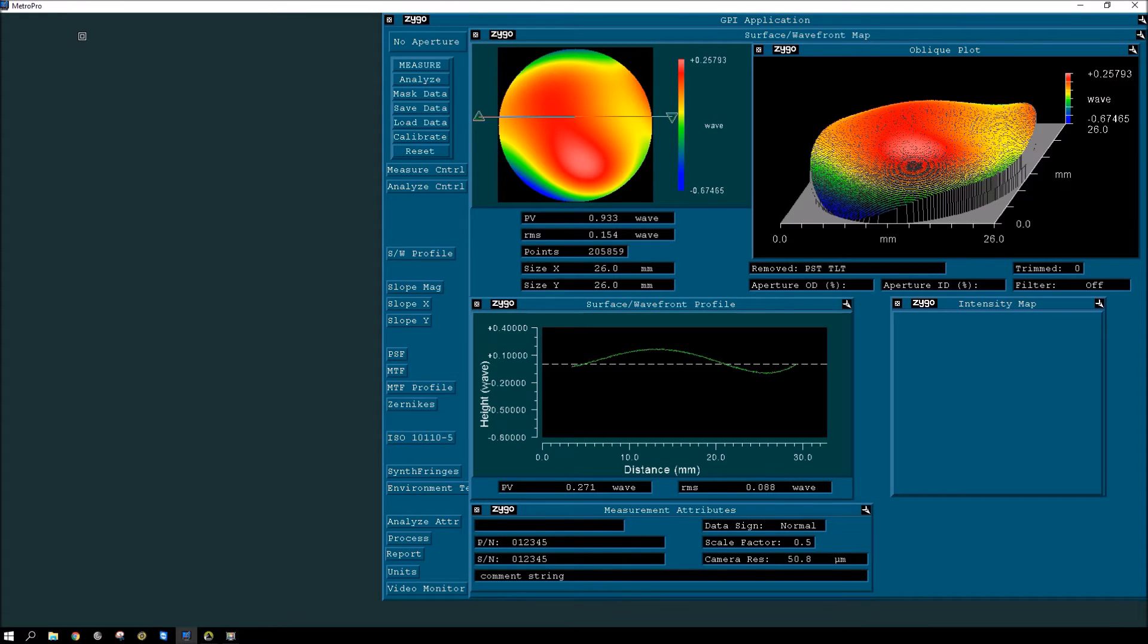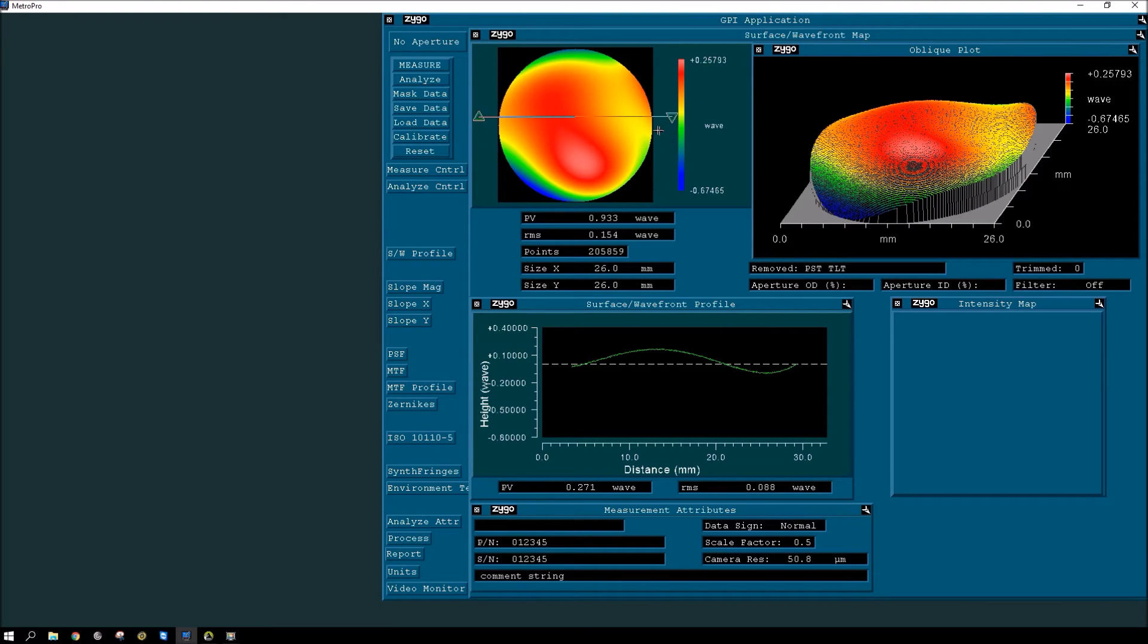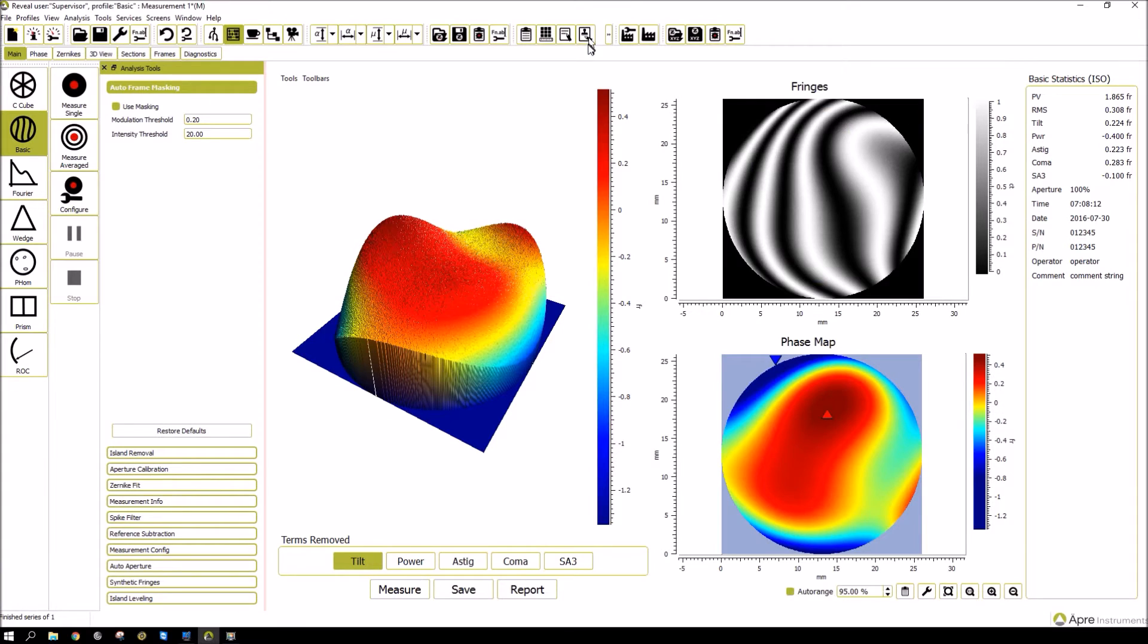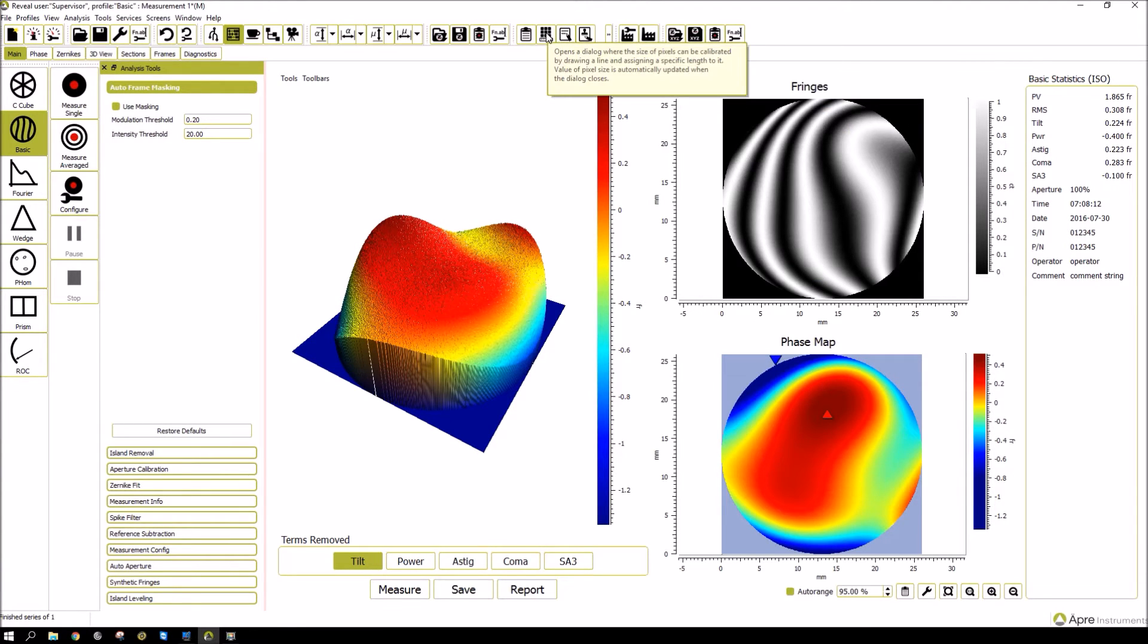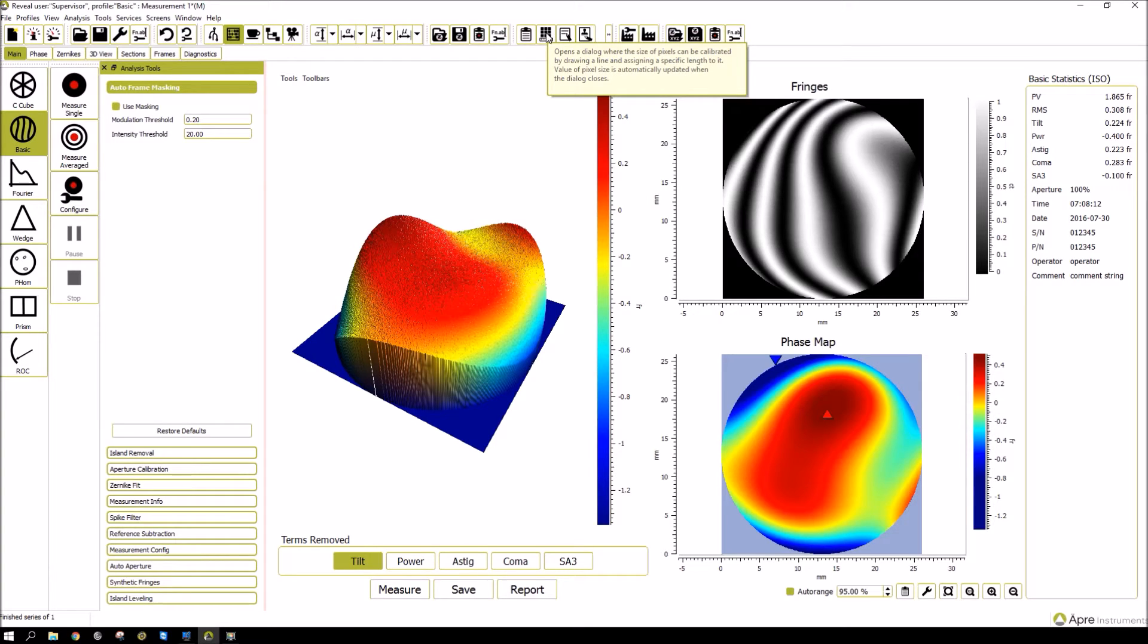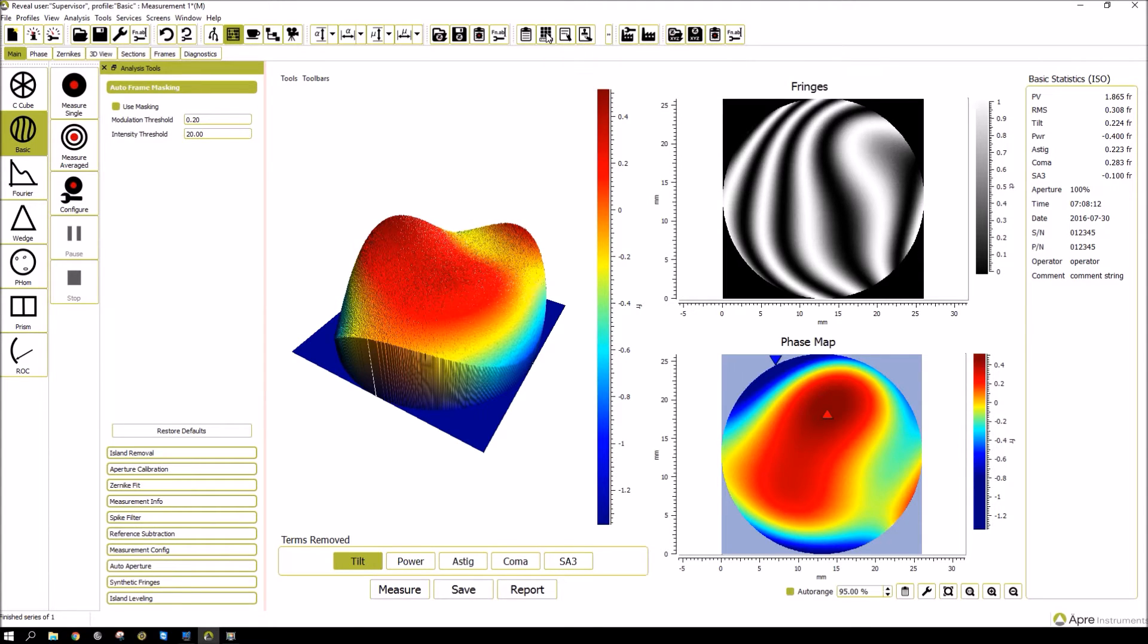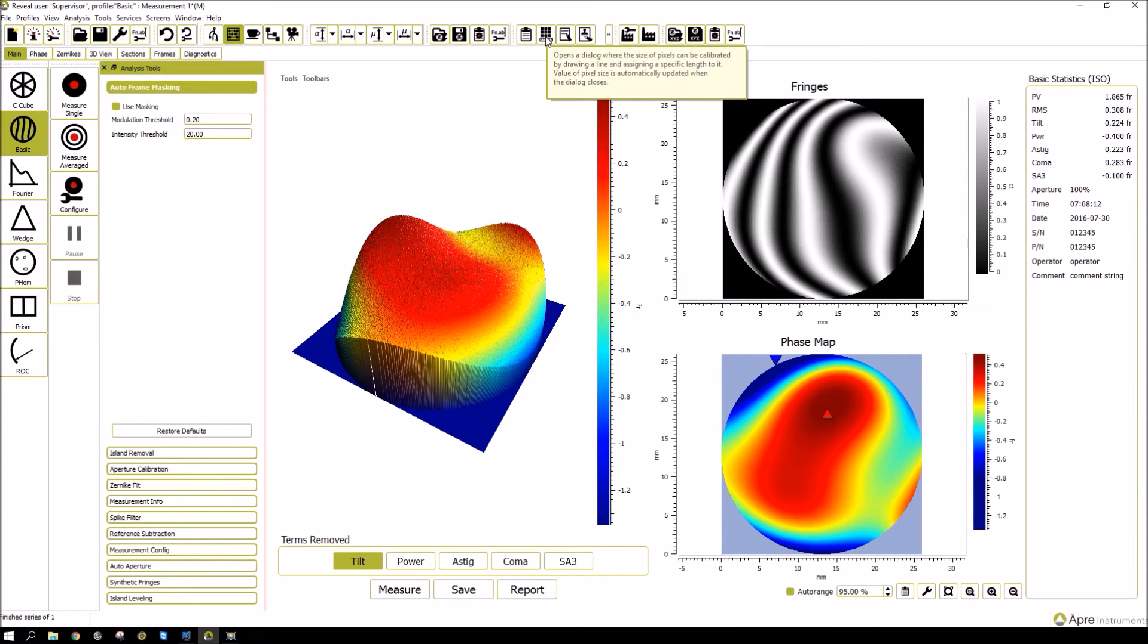So going back to MetroPro, there's a calibrate button, which is the ability to calibrate the size of the aperture or the data so you know the actual pixel size. And very similarly, in Reveal, there is an icon shown here, which opens up a dialog, which allows you to calibrate the pixels by either drawing a line across or automatically finds the data. And then you just set the value of the pixel size. So instead of having an icon sitting in the row in the upper left, it's sitting up here in the top icon row, which is a more modern approach.